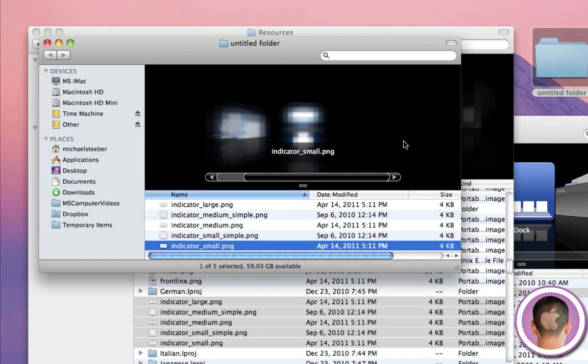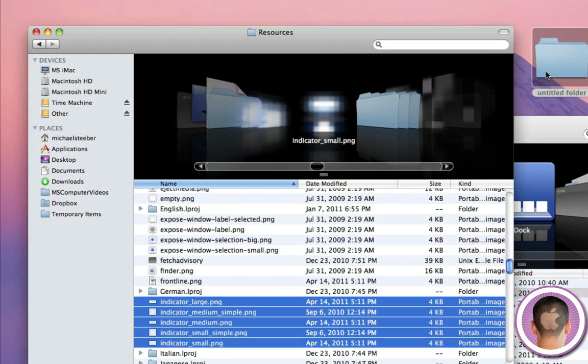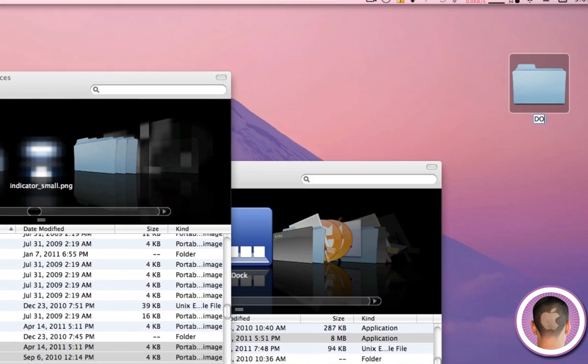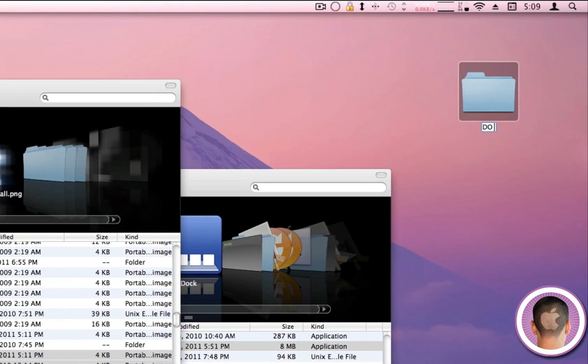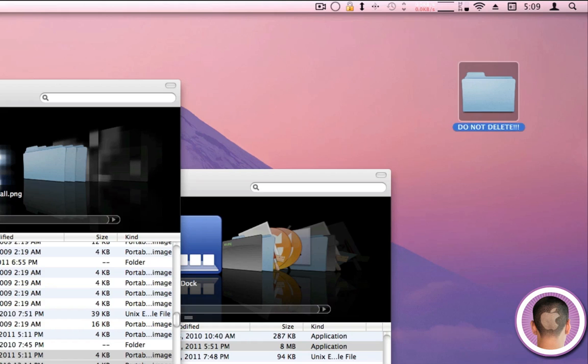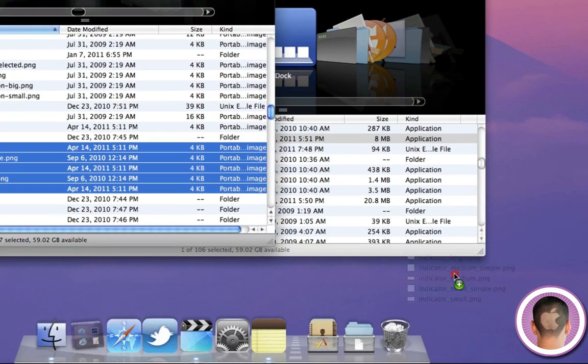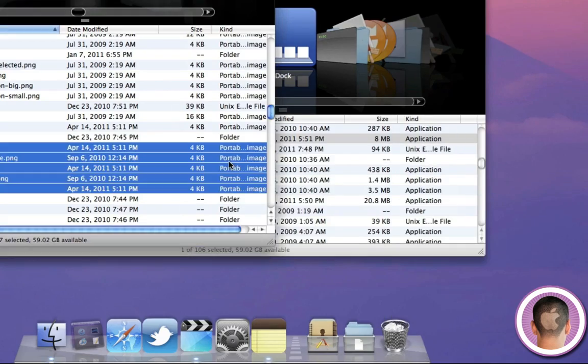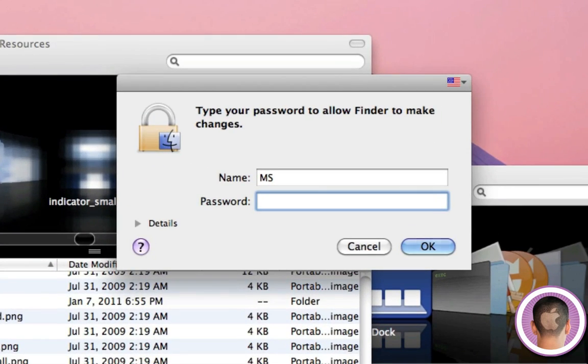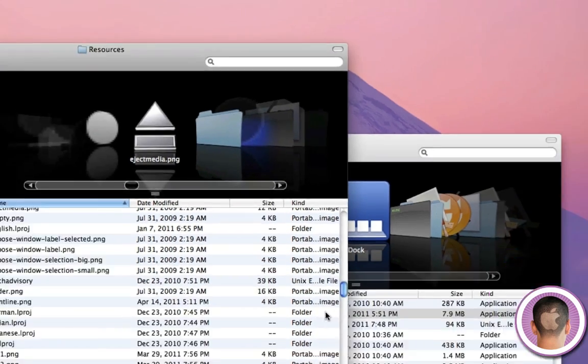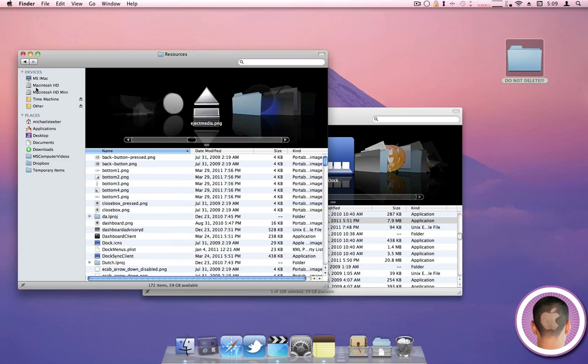So keep those there. Do not delete those files. Put them somewhere safe. I'll call this 'do not delete.' Now the ones that are in this Resources folder, you can drag to the trash. It's going to ask you for an administrator password and you'll need that. And all those are in the trash.